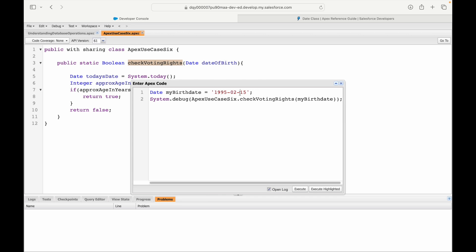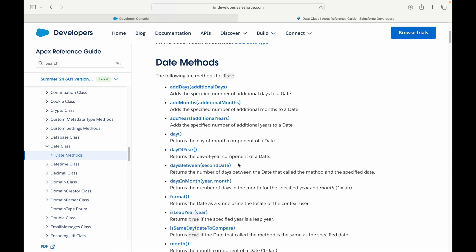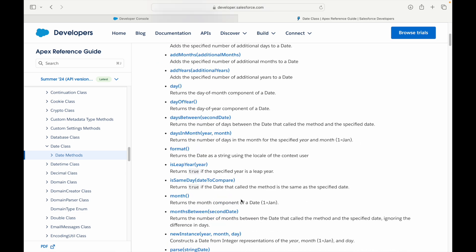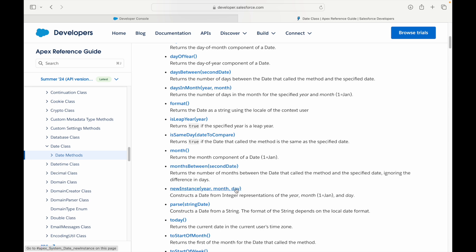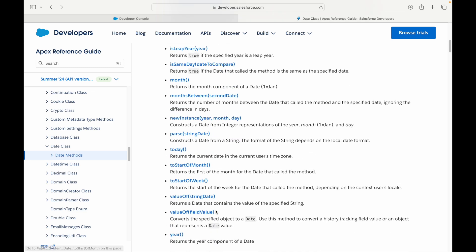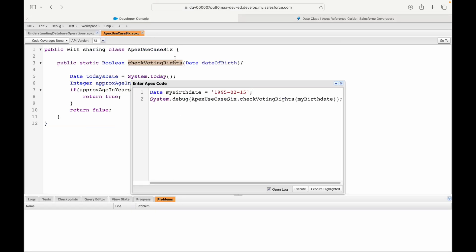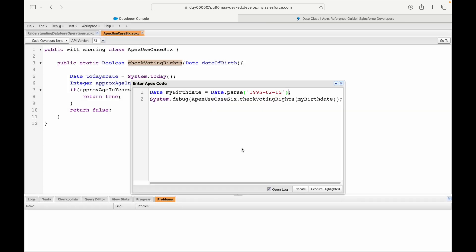Let's go back to our date class and find something that will work. There should be another method called newInstance—this takes three parameters: year, month, and day, and constructs a date automatically. Or I can check this parse method—it constructs a date from a string. Or there's valueOf—it returns a date that contains the value of the specified string. Let's try parse. I'll say date.parse and pass it a string value. Let's execute. It says invalid date, which means the date format is not correct.